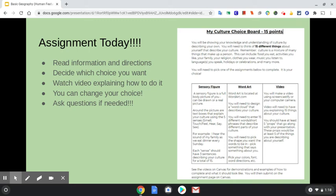This can include the food that you eat, the activities you like, your family, your religion, the clothes that you wear, music you listen to, language that you speak, holidays or celebrations, and many other things.